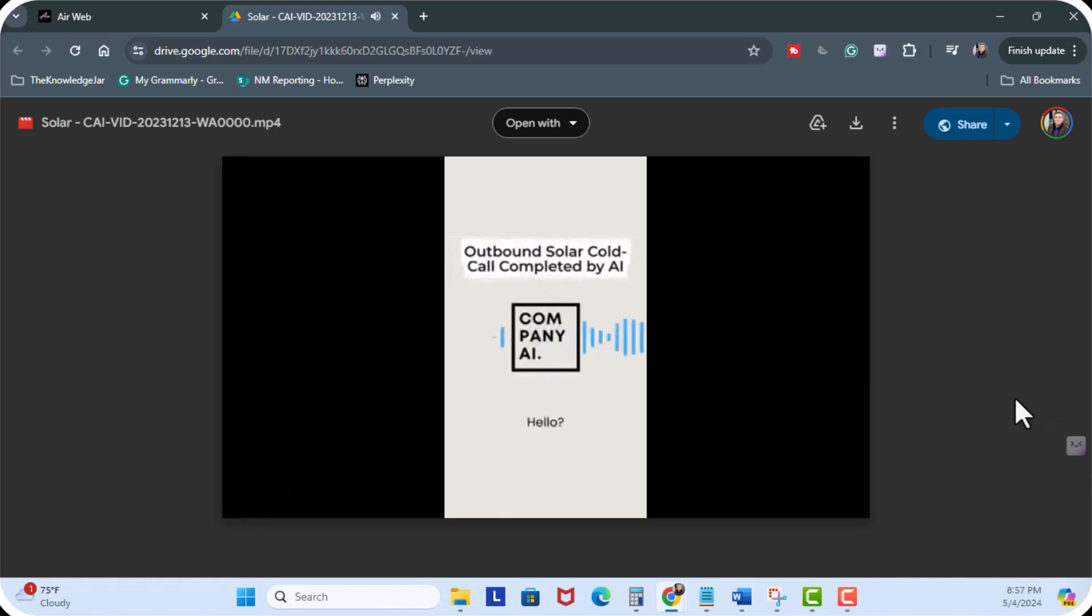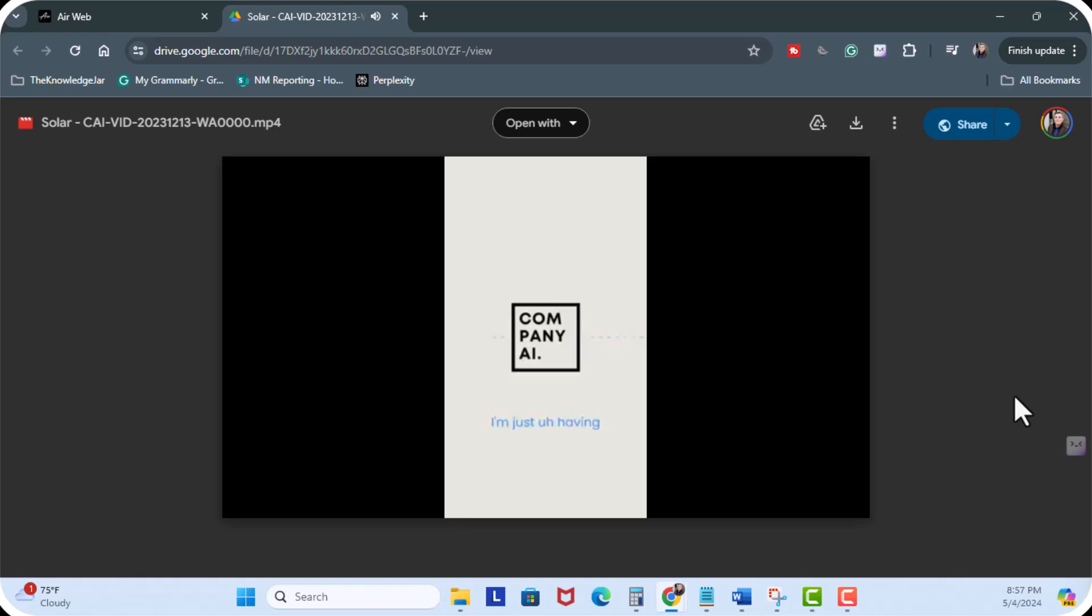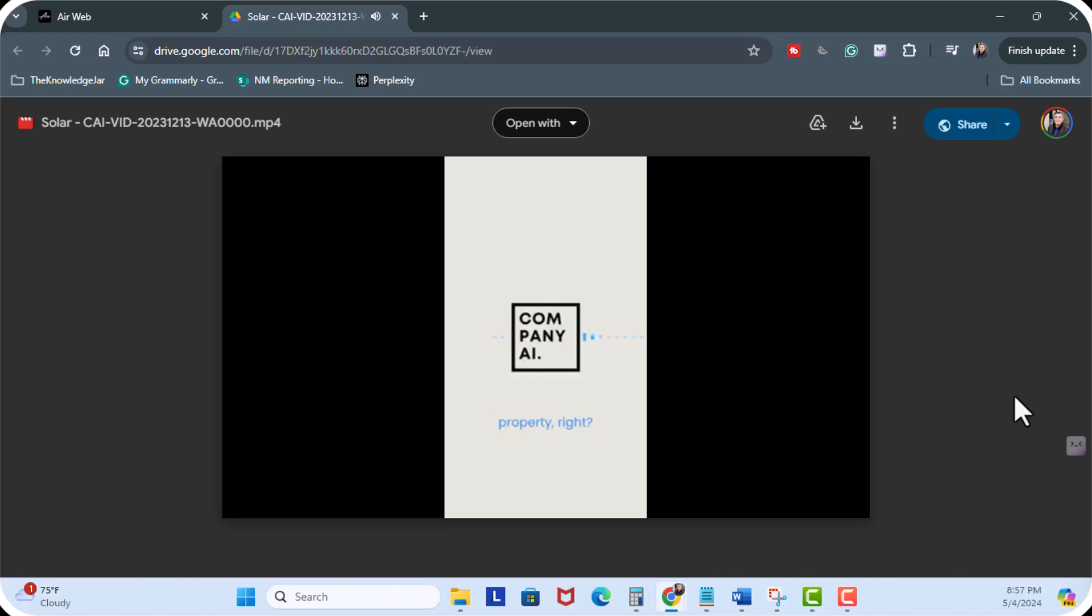Hello. Hey Michael. Yes. Who is this? It's just Nathan. I'm just having a free second and wanted to give you a call. I have here the property tax records for 1003 7th street in Cedar Rapids. That's your property, right?